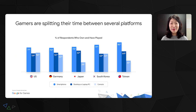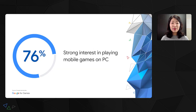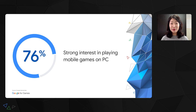We were also curious about how users are spending their time across devices they own. Through internal Google research, we asked gamers between the ages of 13 and 54 which devices they used to play video games in the past month. The results show that many gamers are spending time on multiple devices, often splitting their time across smartphone, PC, and console. For players already playing both mobile and PC games, 76% of them had a strong interest in playing their mobile games on a PC as an extension of the experience.